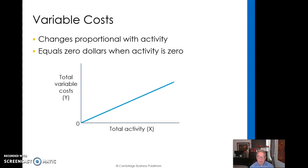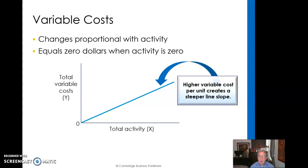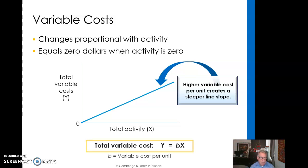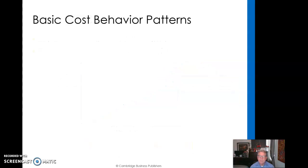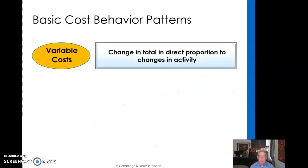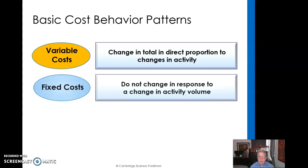We're assuming variable costs here to be linear. As we increase our activity, our variable costs are going to go up proportionally. Higher variable costs per unit create a steeper line slope. Variable costs change in direct proportion to the change in activity.